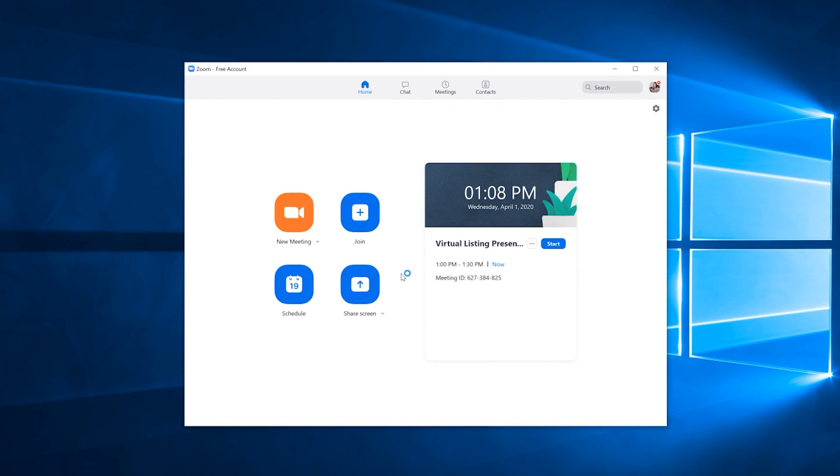That closes out the presentation to both you and the client, and you've completed your virtual listing presentation using Zoom.